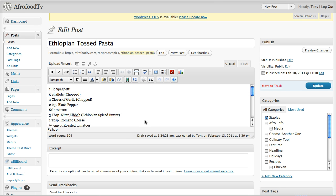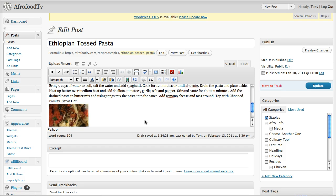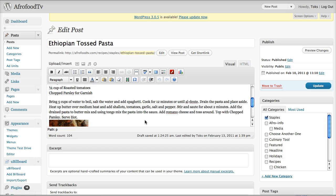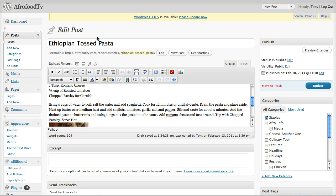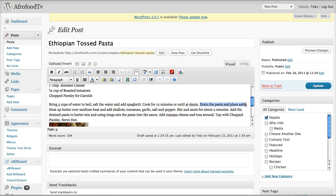And what you will also do is make sure that you have an excerpt right here, so we can put, let's say we just put, drain the pasta and set aside as our excerpt.